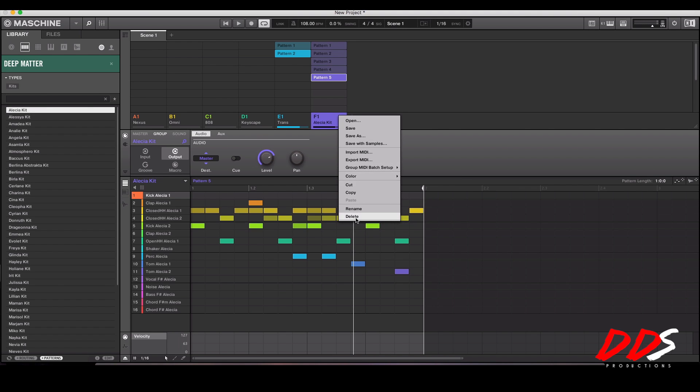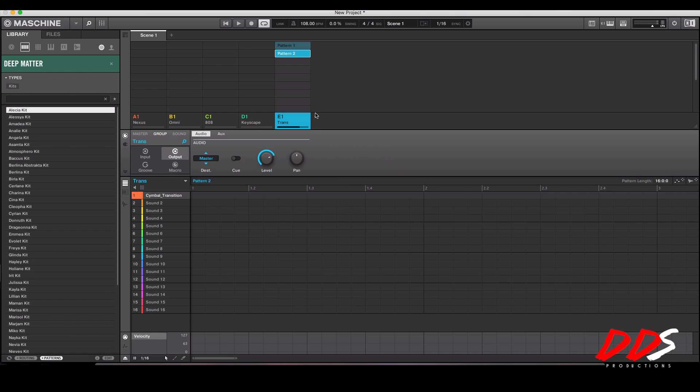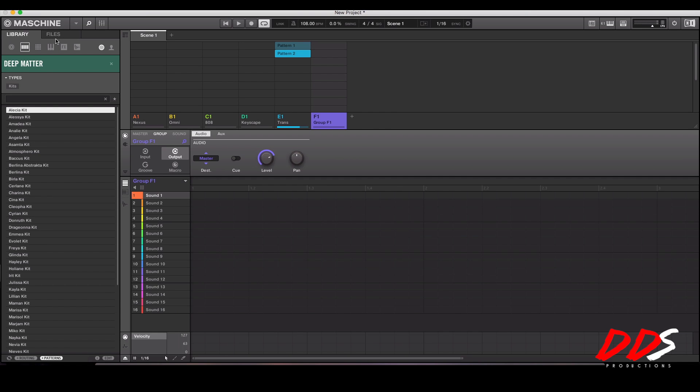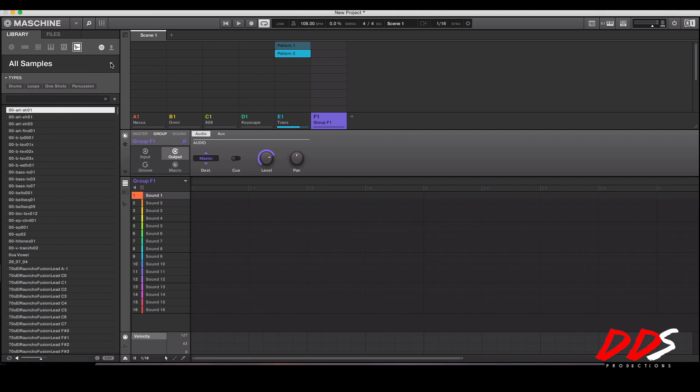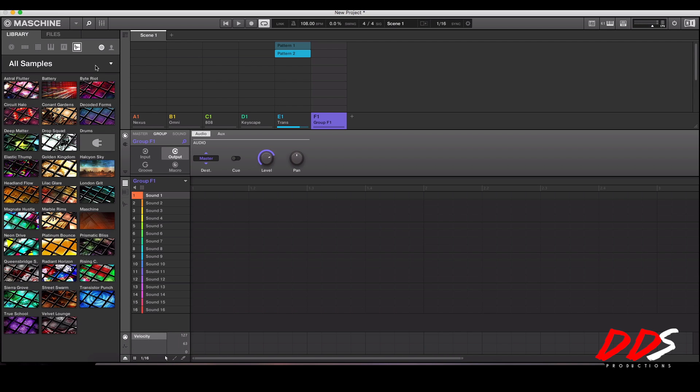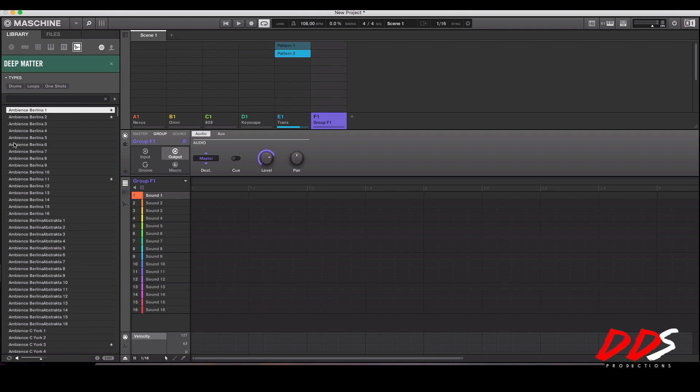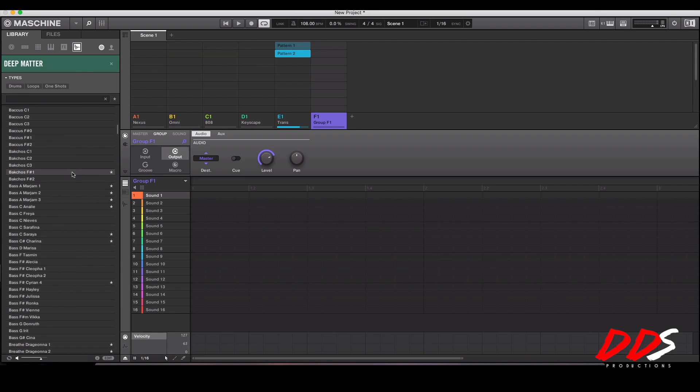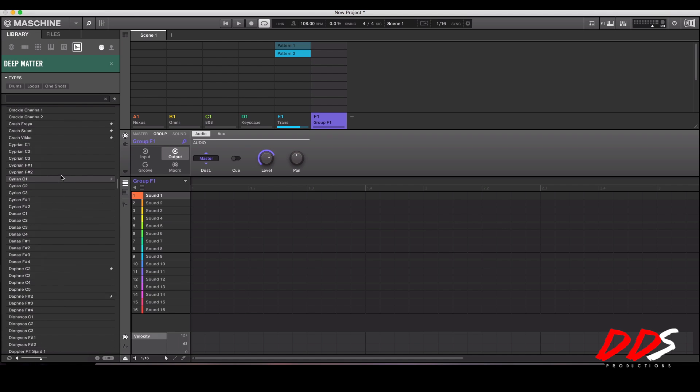When you get a new expansion you can go through all the sounds that are in the expansion right here. I forgot which one I just did, Deep Matter. So you hit Deep Matter and then you see all the sounds that came with Deep Matter. You can go through there and find them.